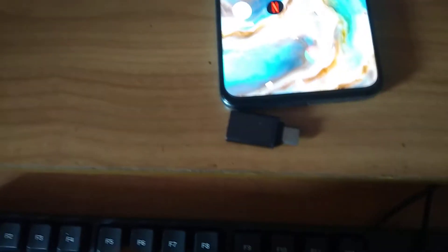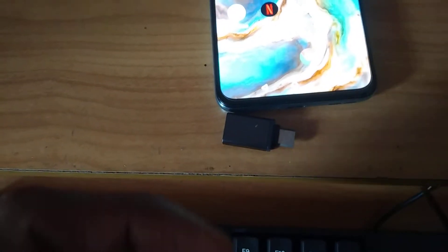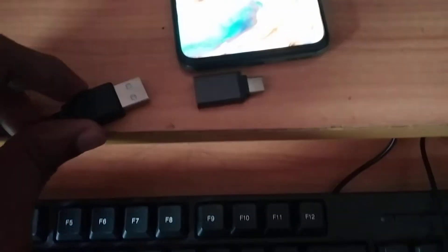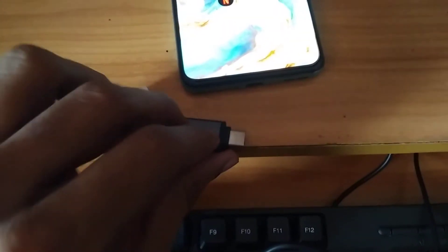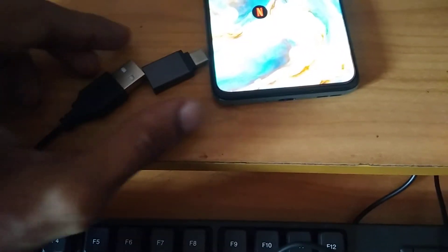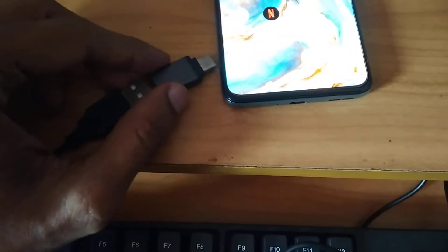You must connect the other end to our keyboard. This is the wire of our keyboard — normally we connect this to a computer, but in this case I am going to connect it to the OnePlus Nord phone via the USB Type-C connector.